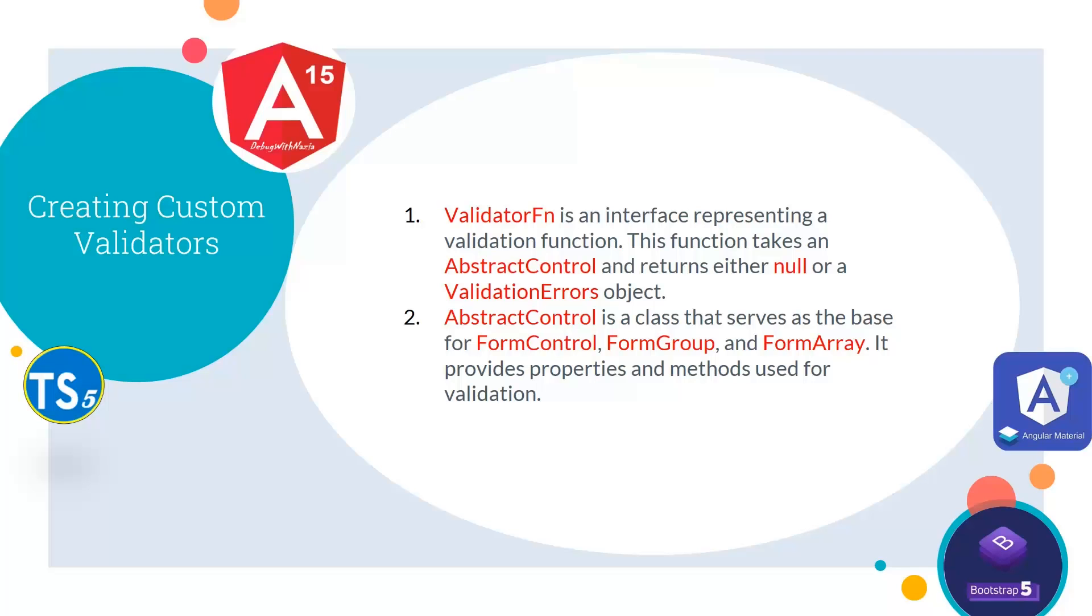AbstractControl is a class that serves as the base for FormControl, FormGroup, and FormArray. It provides properties and methods used for validation.